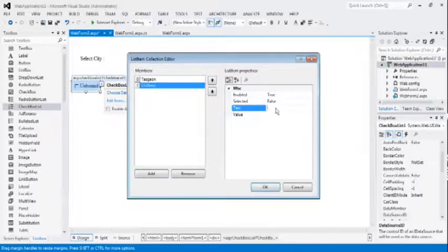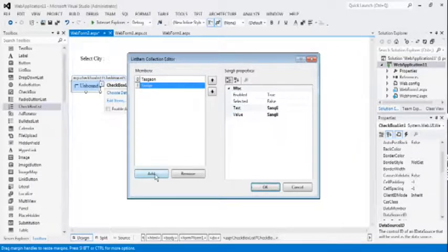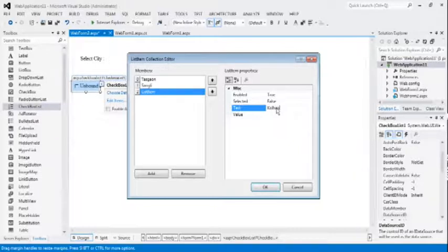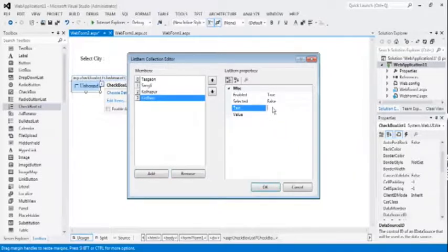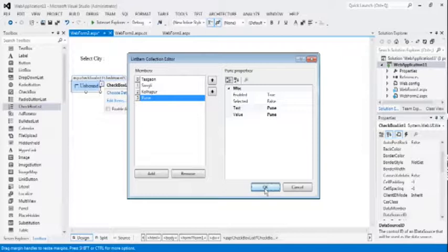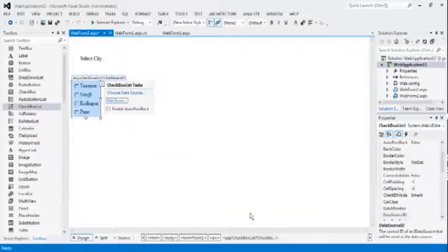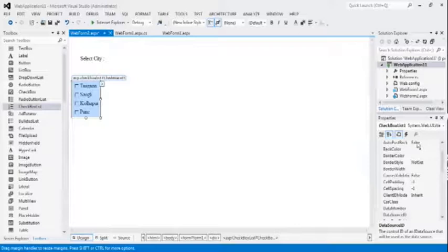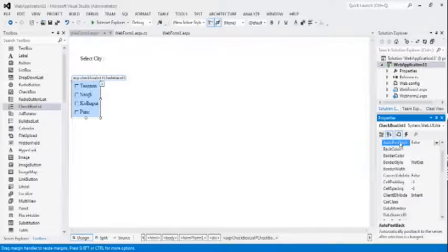Add items such as radio button list, similar to the radio button list, Tasgao, Sangli, Kolapur, and Pune. Now, you can see here the four cities are showing here.